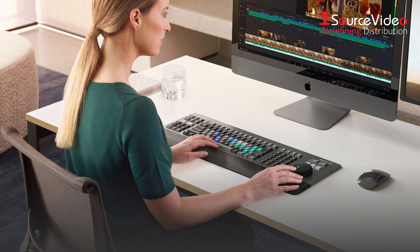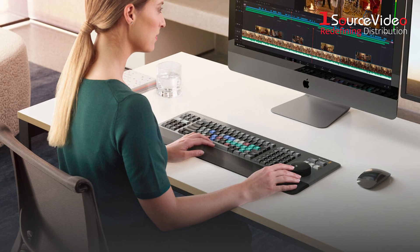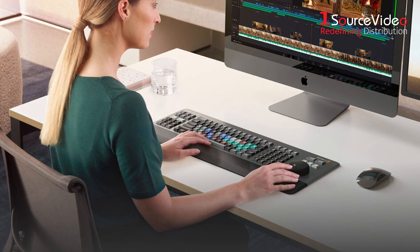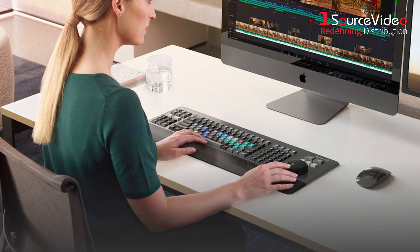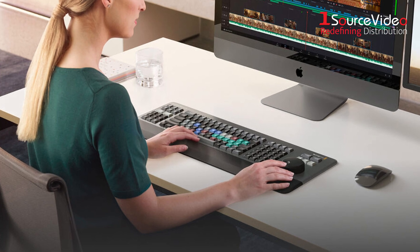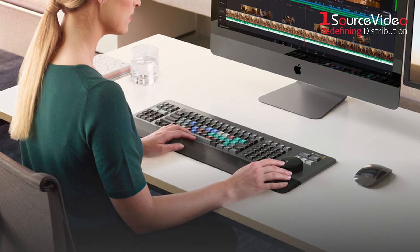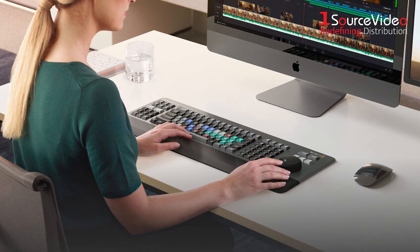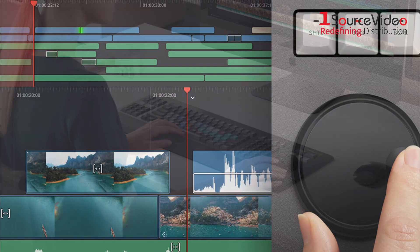The tiered profile of the keys makes it easy to feel your way around, while the integrated hand rest provides unmatched comfort, reducing fatigue during long editing sessions.